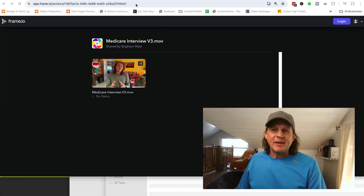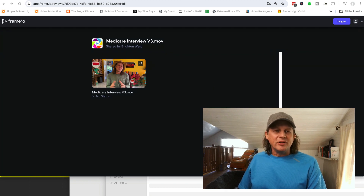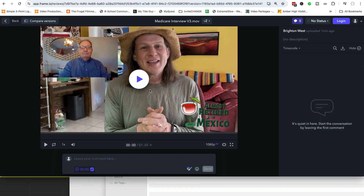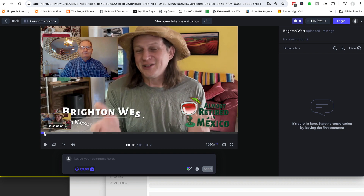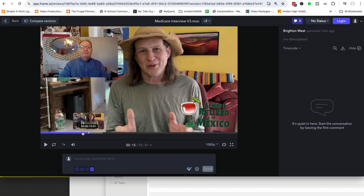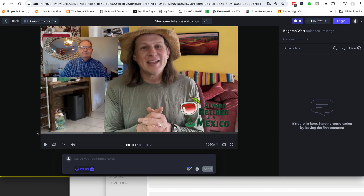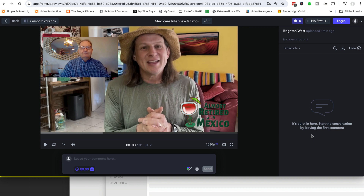You're going to get a link that will open in Frame.io, and perhaps you'll see multiple files or just one file here. I'm going to double click on this to show you the interface. We can see the video here — you can play it, move ahead, move back. Everything is pretty self-explanatory. Over on the right is a column where your comments will show up, and my comments would show up as well, so the entire conversation about the video happens over here.